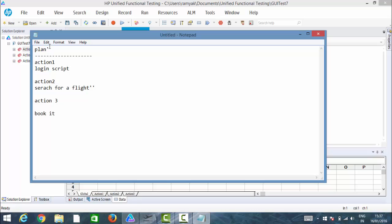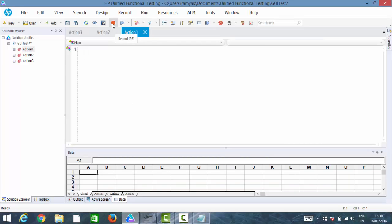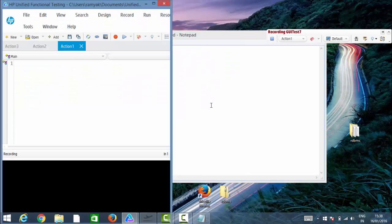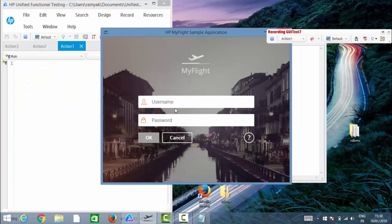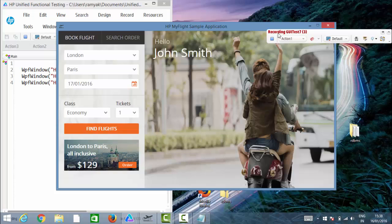So I have split my functionalities and each action holds a separate functionality. Now I am in Action 1. Let me click on Record. In Action 1, I am just trying to log in. A script has been generated in Action 1 — we are in Action 1, and you can see it towards the right here.